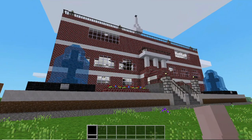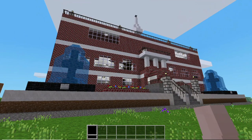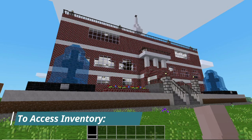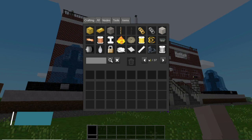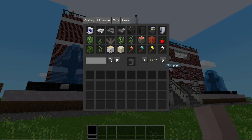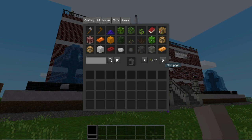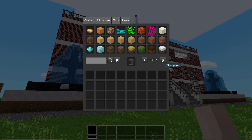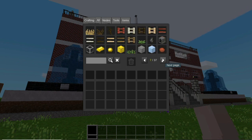In order to build in MindTest, we first need to access our inventory. We can access our inventory by hitting the letter I. The inventory in MindTest is huge and has over 37 pages full of really fun things which we can use to design our houses, businesses, and city buildings.